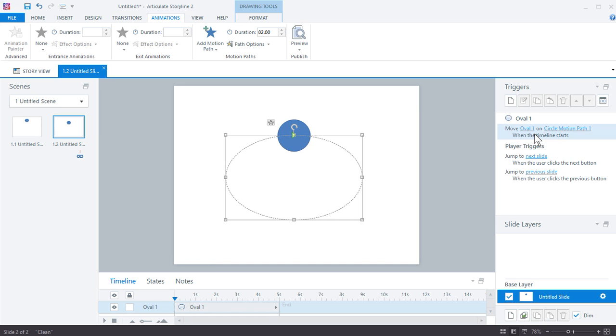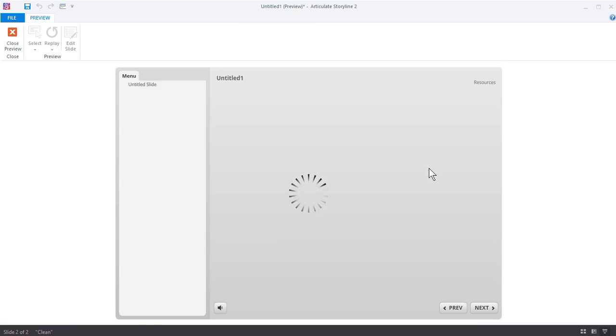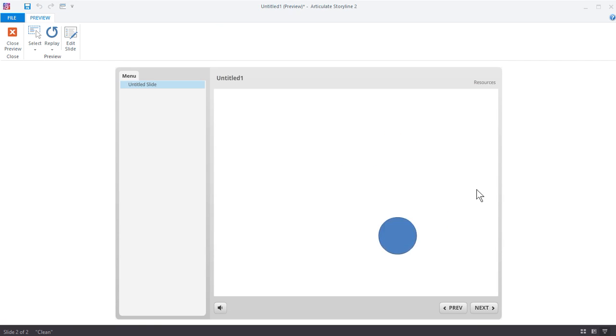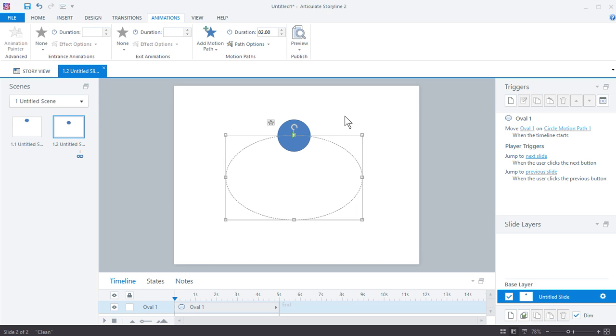What we want to do is we want to loop it because if we preview this, we'll notice it's going to go around but it just goes down one time. We want it to keep going without having to re-trigger that. Let's talk through what we're doing. What do I want to do? When do I want to do it? I always talk through the triggers.